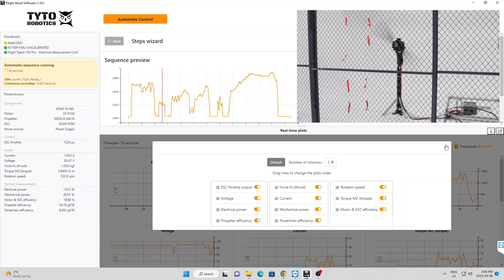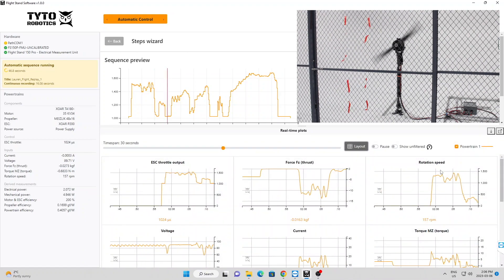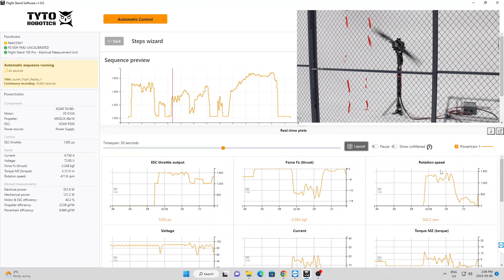The red bar shows the progress through the sequence and the real-time plots show the data coming in in real-time.